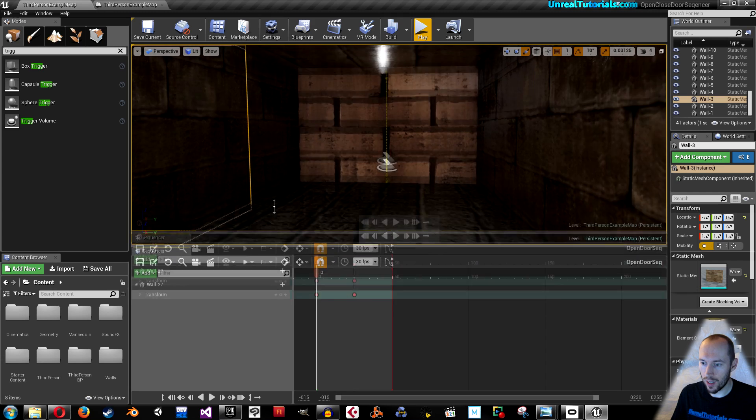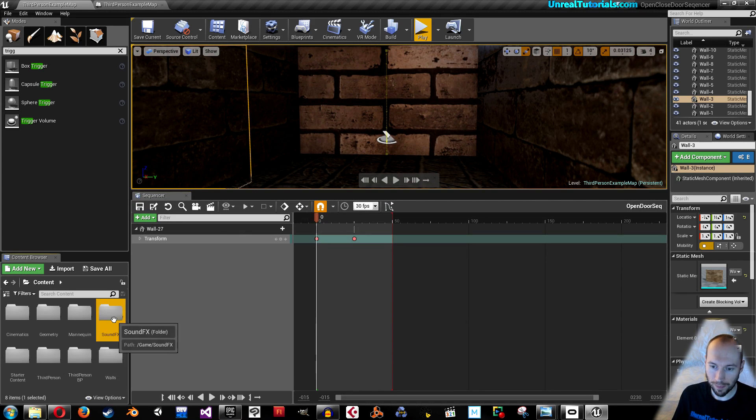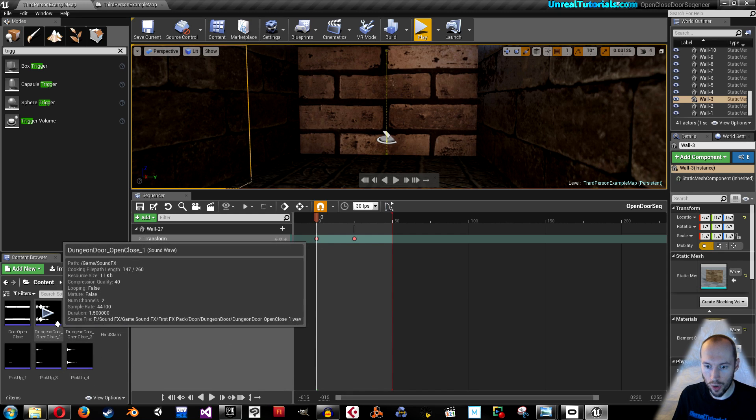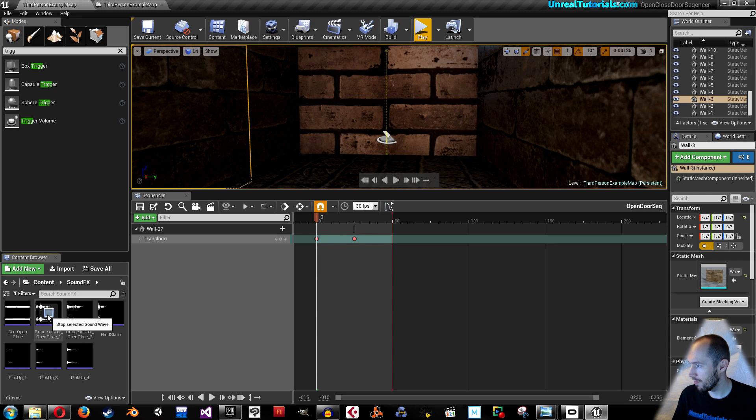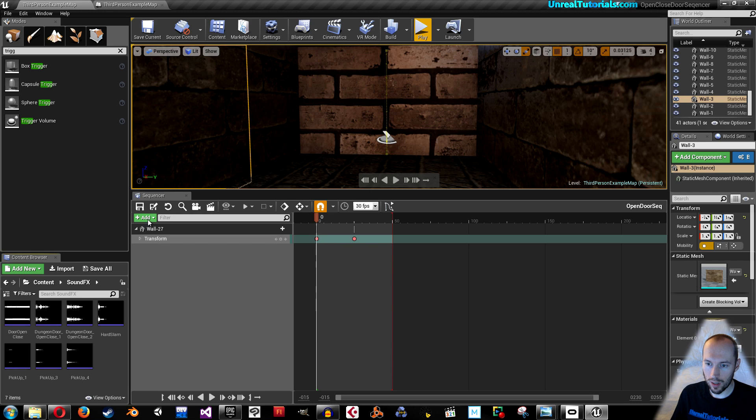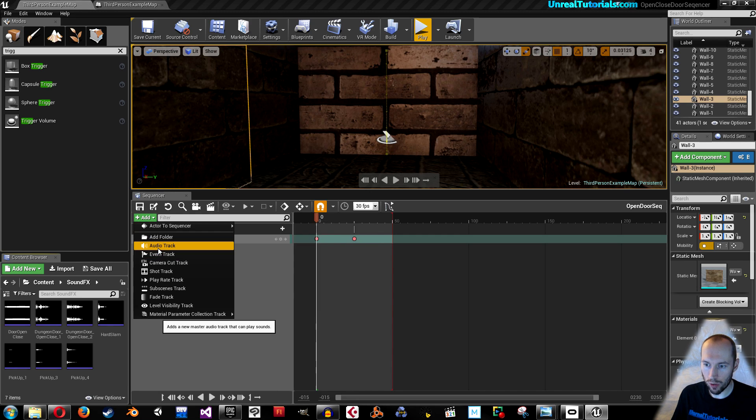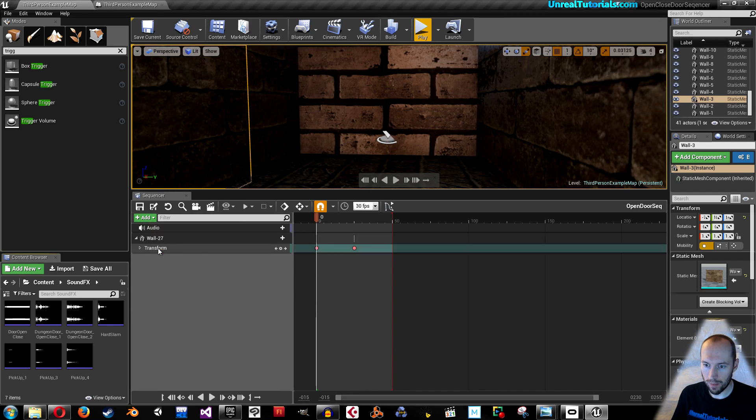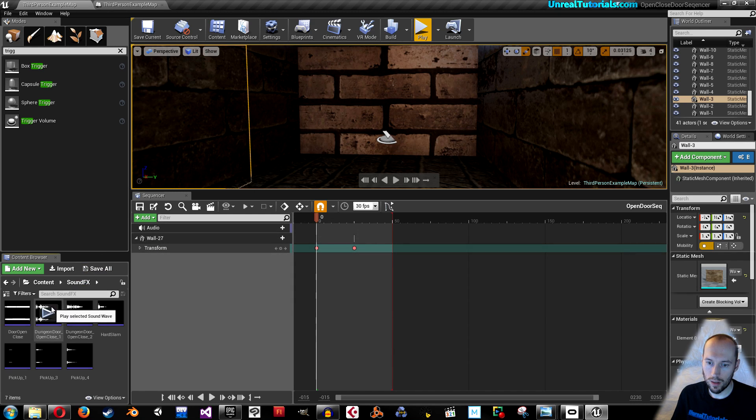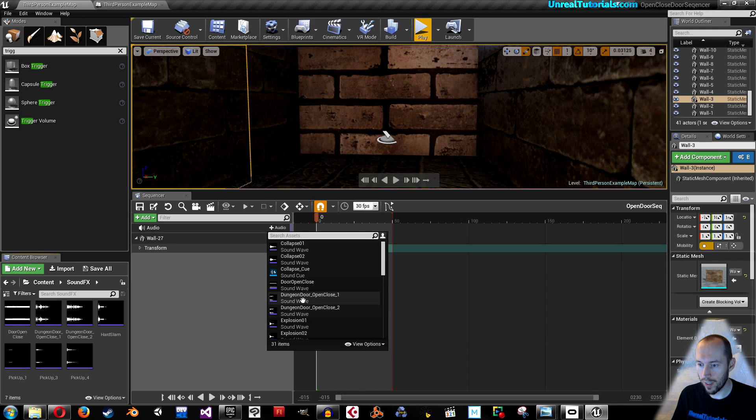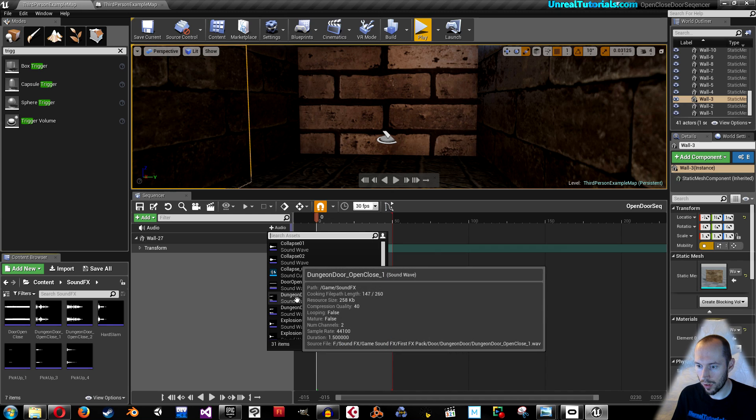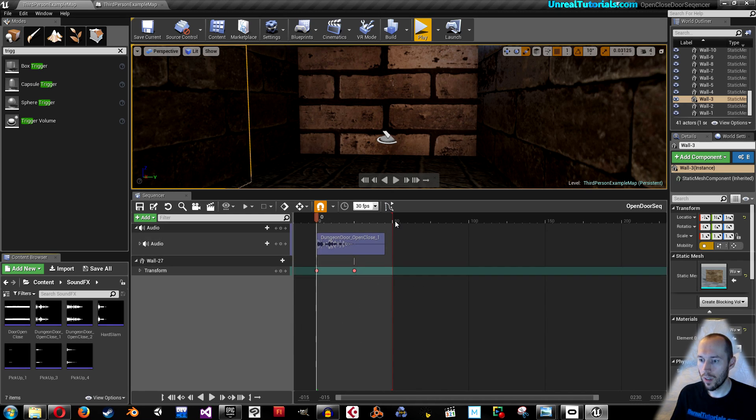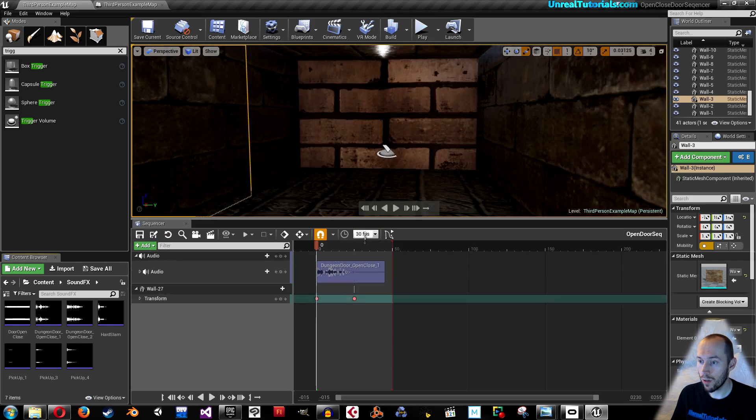Inside the sequencer we can now add sound effects. I'm gonna use dungeon door open close. Go to add in the sequencer, audio track. Click here and then find the effects you want, open dungeon door open close.